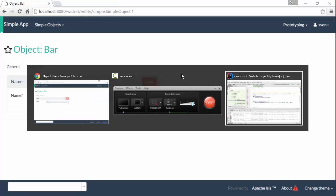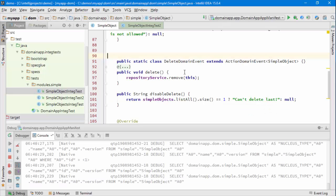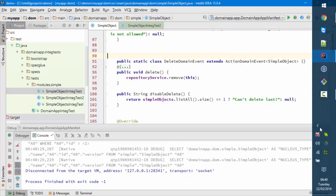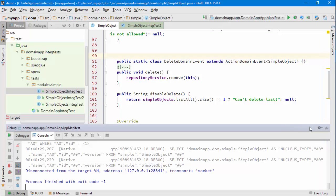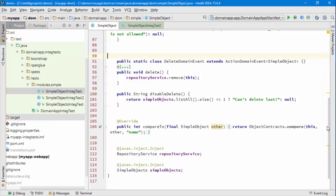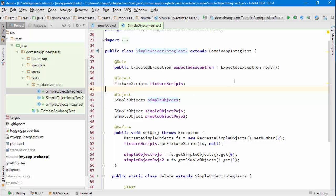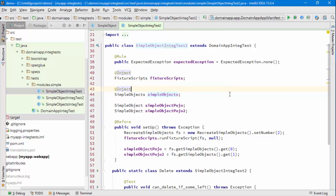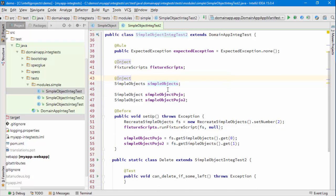So integration tests use fixture scripts, so we'll be able to reuse a lot of that same setup. I've taken the liberty of creating an outline integration test. Let's quickly review it.